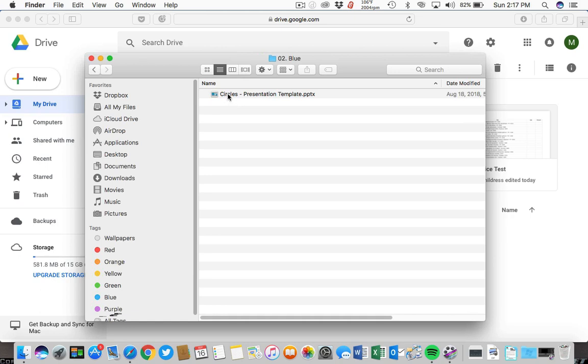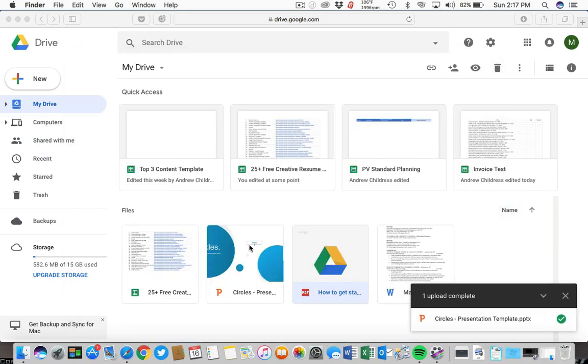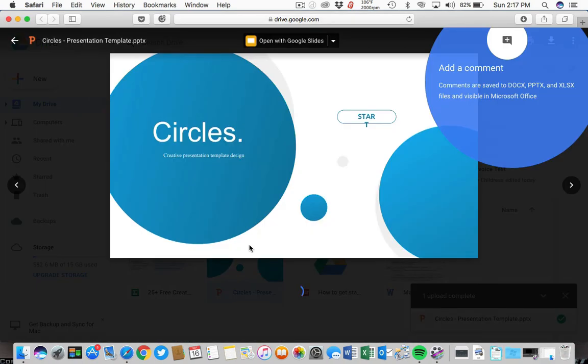Once you find the PPTX file, you can just drag and drop it into your drive to upload it and start working with it in your own presentation.